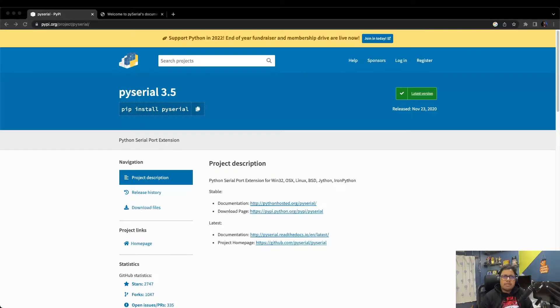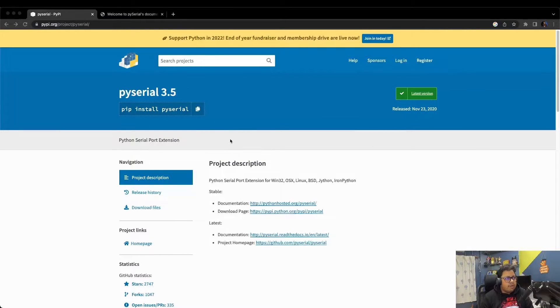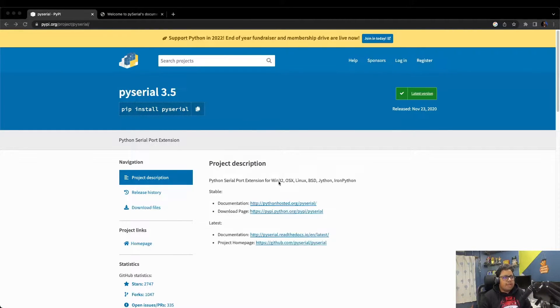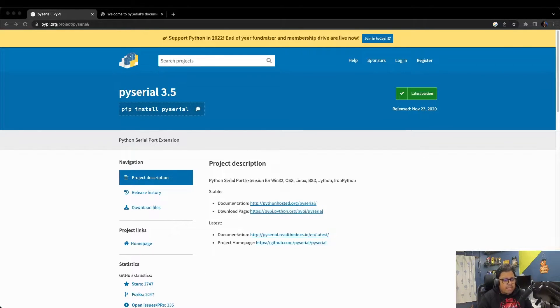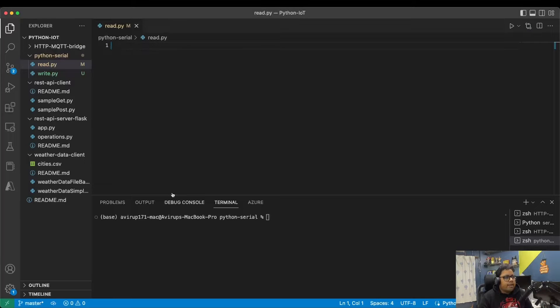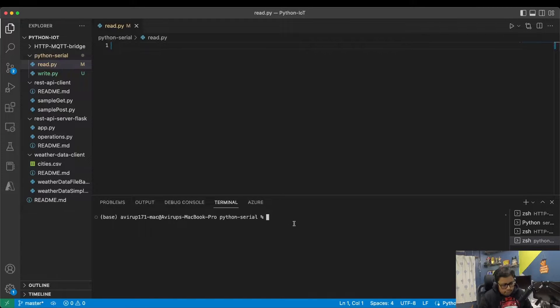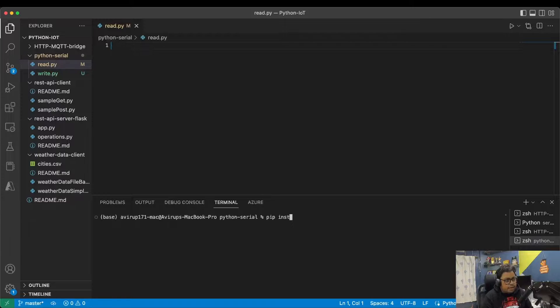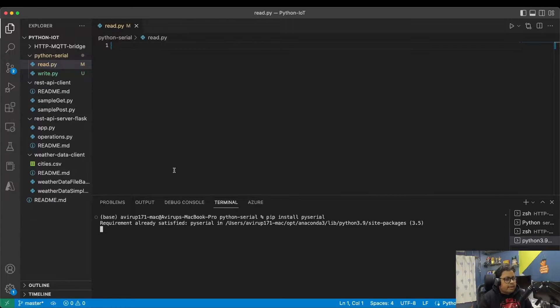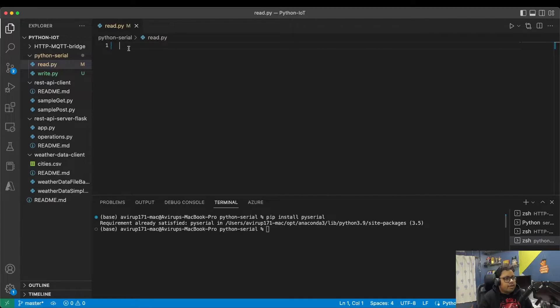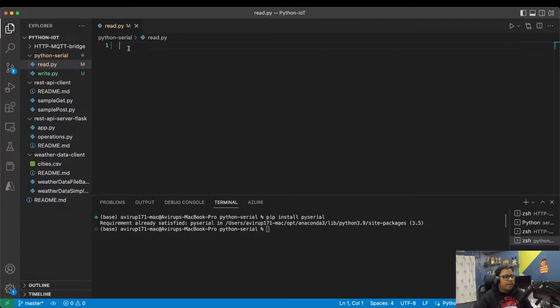So let's get started without wasting any more time. We're going to use a particular module called PySerial. It's a Python module. First we'll simply install it using the PIP package manager as always. Let me bring up Visual Studio Code: pip install PySerial. Since in my case it's already installed, we're going to skip it.